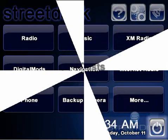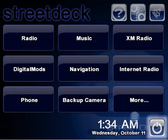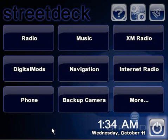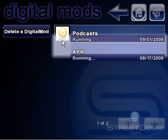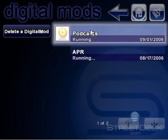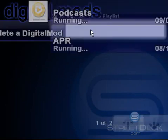The Podcast Digital Mod is an optional download for StreetDeck that allows you to connect to podcast.com through the StreetDeck interface and listen to your favorite podcasts online. You need version 1.056 of StreetDeck to use this Digital Mod.